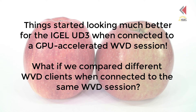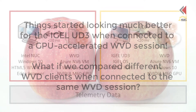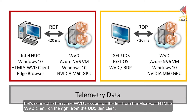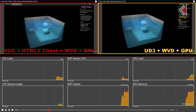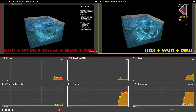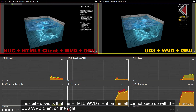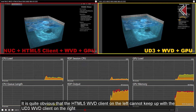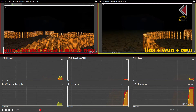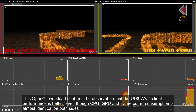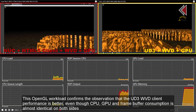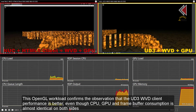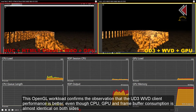What if we compare different WVD clients when connected to the same WVD session? Let's connect to the same WVD session — on the left from the Microsoft HTML5 WVD client, on the right from the UD3 thin client. It's quite obvious that the HTML5 WVD client on the left cannot keep up with the UD3 WVD client on the right. This OpenGL workload confirms the observation that the UD3 WVD client performance is better, even though CPU, GPU and frame buffer consumption is almost identical on both sides.